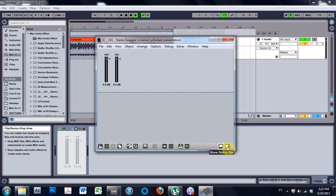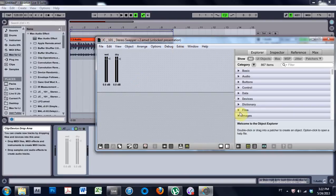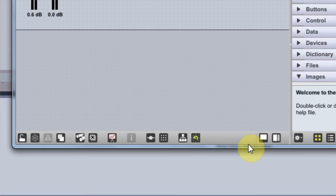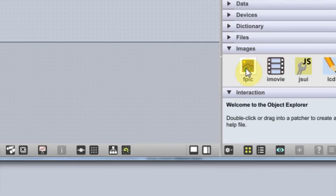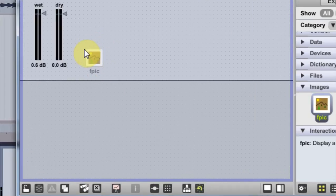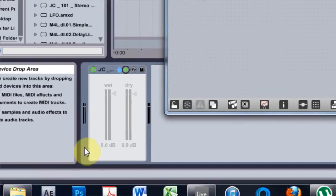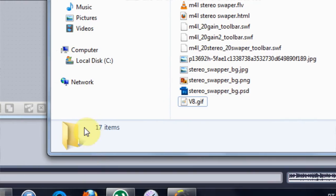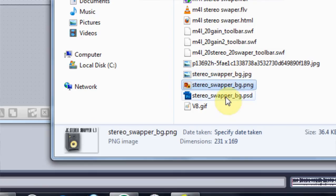Okay, and then go ahead and open up Max for Live. And this is what we've got. I'm just gonna open up this and what I want to do now is add an image. There's an image inside of the Explorer here called F pick, and I'm just gonna drag it on there.